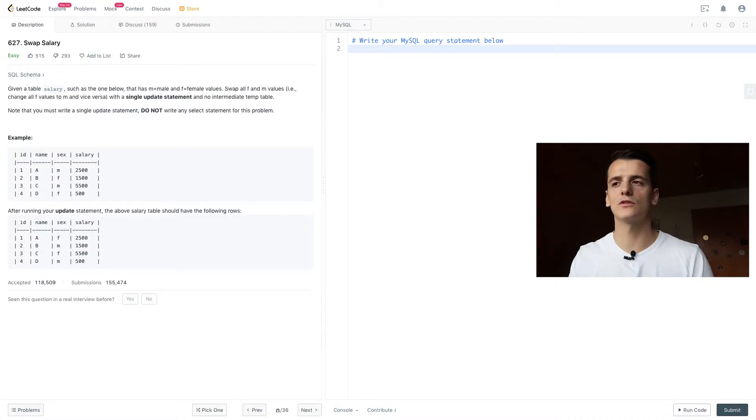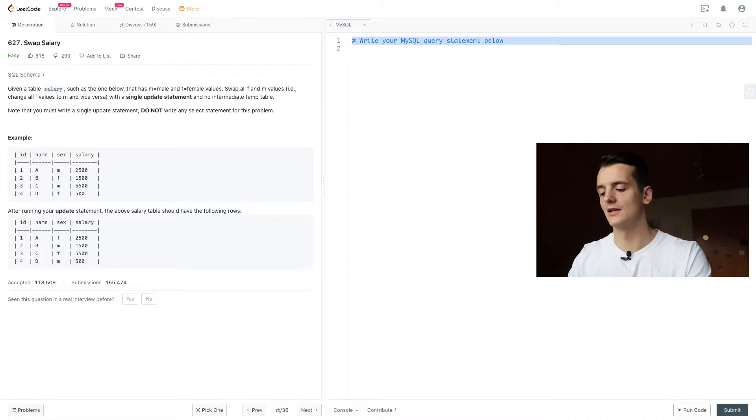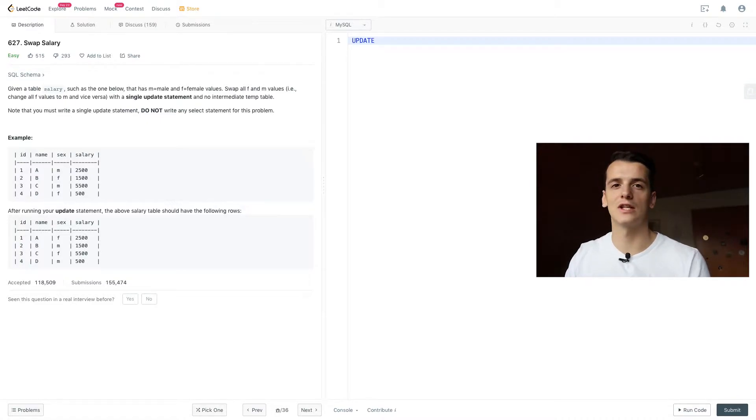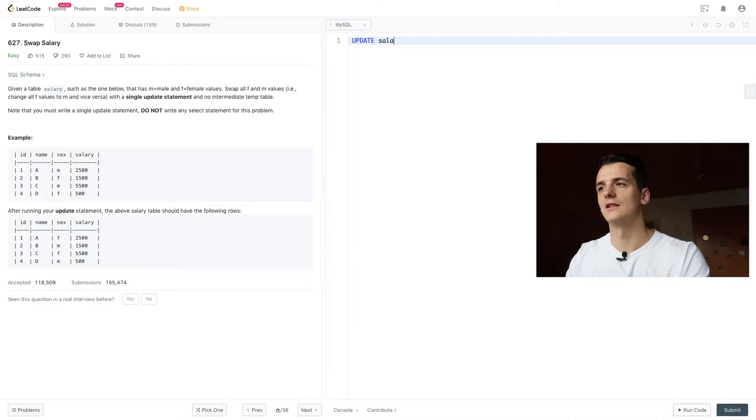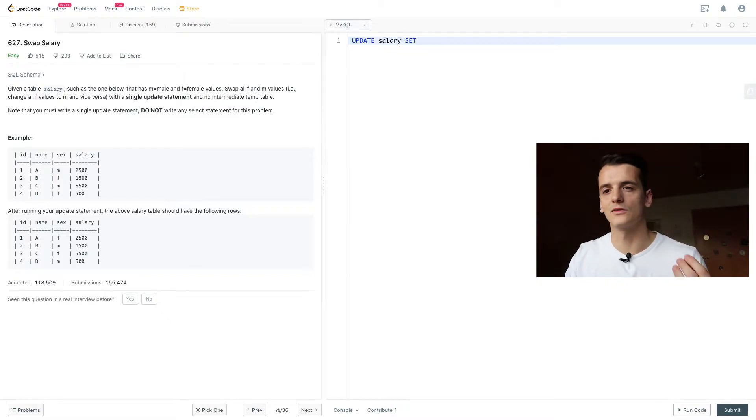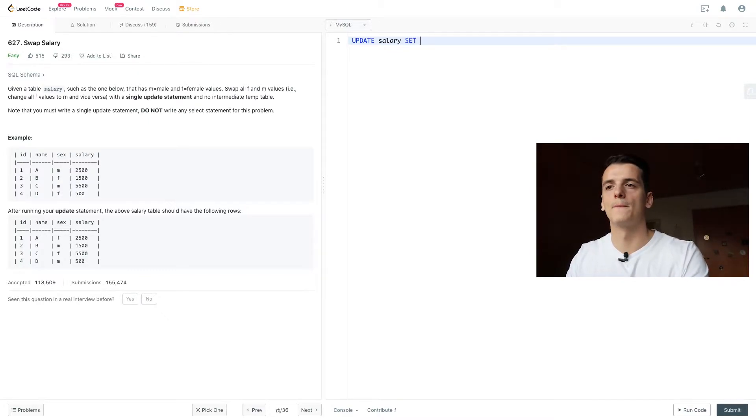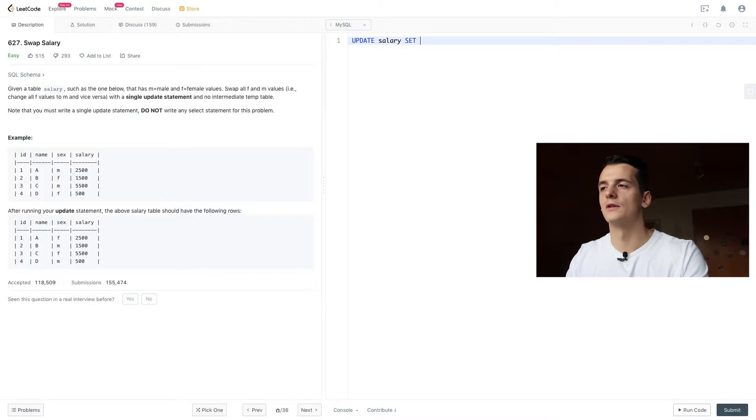So what you need to know to answer this question is your update syntax. You're going to update your table name, in this case salary, and then you want to set a new value to your field sex in this case, and you should swap male and female values.